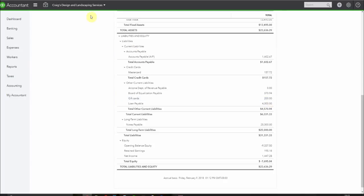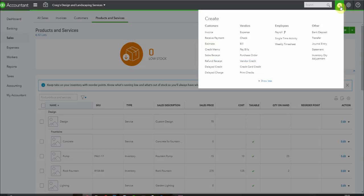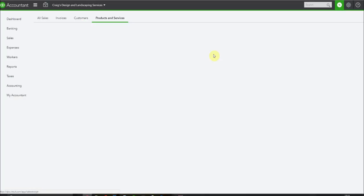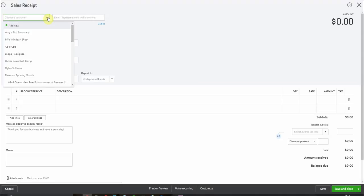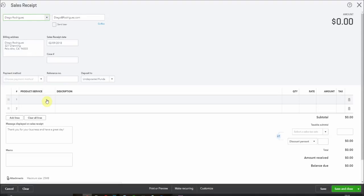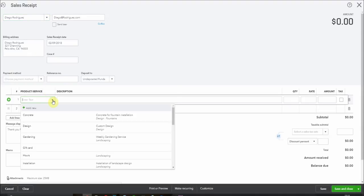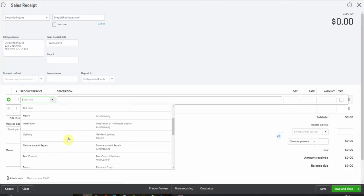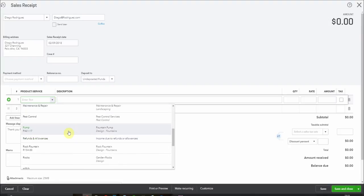So now let's redeem a gift card. Our customer is going to come in and we'll receive one of these gift cards. We'll get our sales receipt and let's see. Who is it? We'll say it's Diego. And Diego is going to buy a pump.